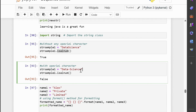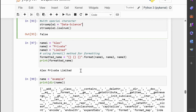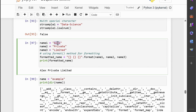By understanding isalnum, you can effectively manage alphanumeric data in your Python data science projects, leading to more reliable and accurate analysis. Now let us move to string formatting with the format method. String formatting helps you create nicely formatted text by inserting values into specific positions within a string. For example, we create three variables: name1 equals 'Alex', name2 equals 'private', and name3 equals 'limited'. Using the format method, you replace curly braces in the string with the values of name1, name2, and name3, creating the formatted string 'Alex private limited'.